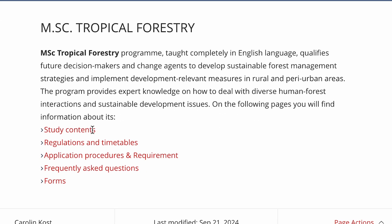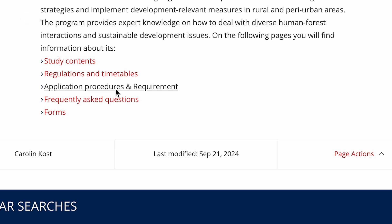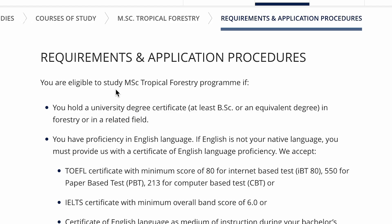Hello and welcome. If you are passionate about forestry and sustainability and are looking for an international master program that combines both, you have come to the right place. The Master of Tropical Forestry at Dresden University of Technology prepares students for leadership roles in sustainable forest management and conservation. In this video we will walk you through the requirements and step-by-step application process so you can confidently apply and join us here in Germany.